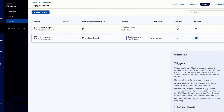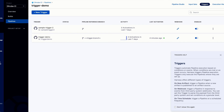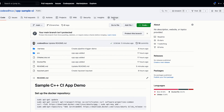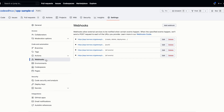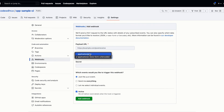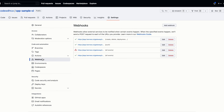Since I already have a working trigger, I'll demo that one. Let's move to my GitHub repository. To add a webhook, go to Settings, move to the Webhooks section, click 'Add webhook', and paste the payload URL. Select the content type as application/json and you're good to go.